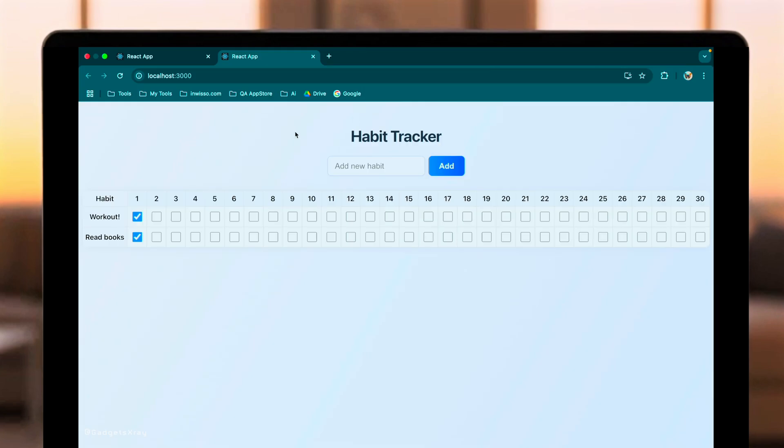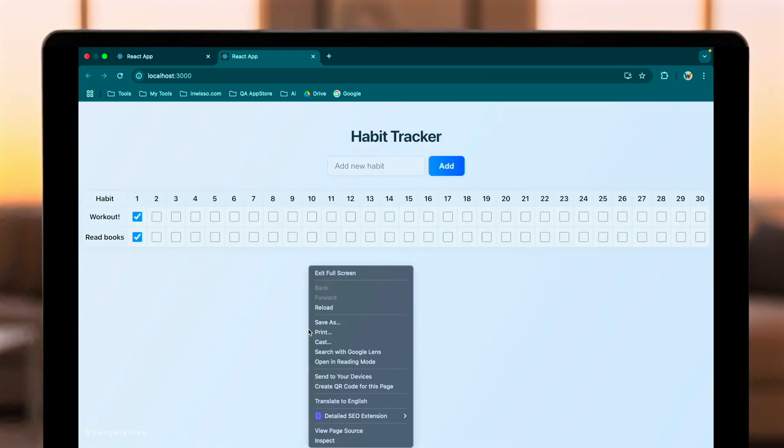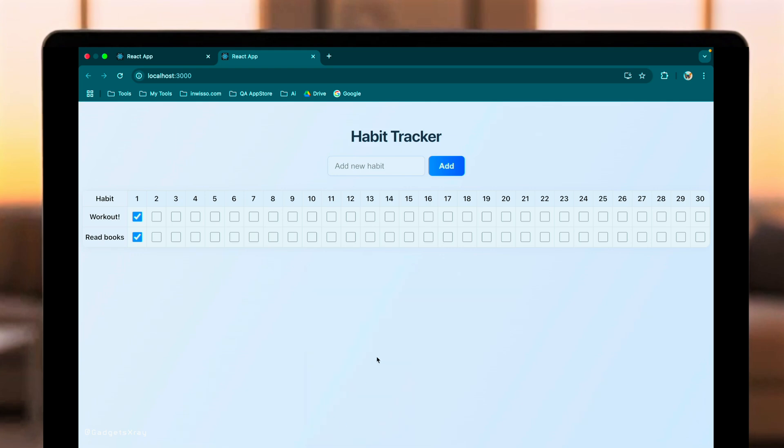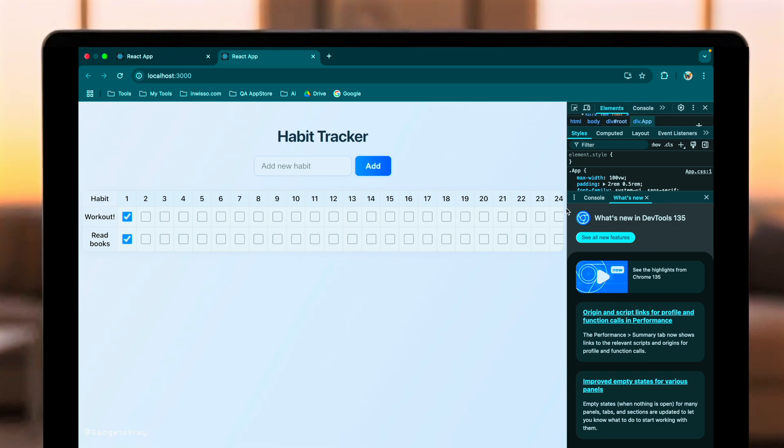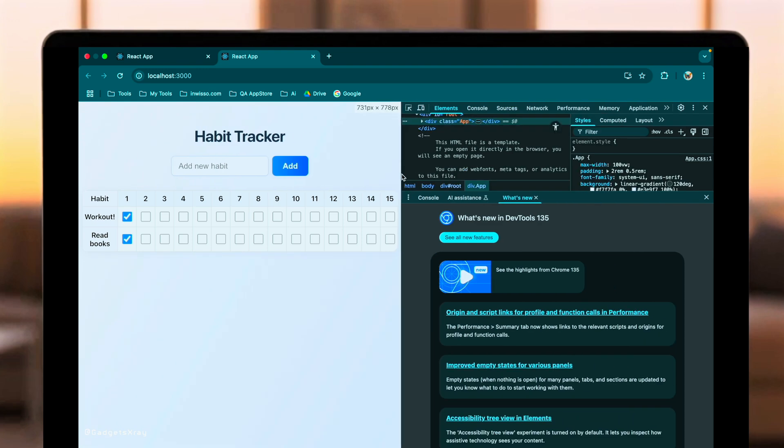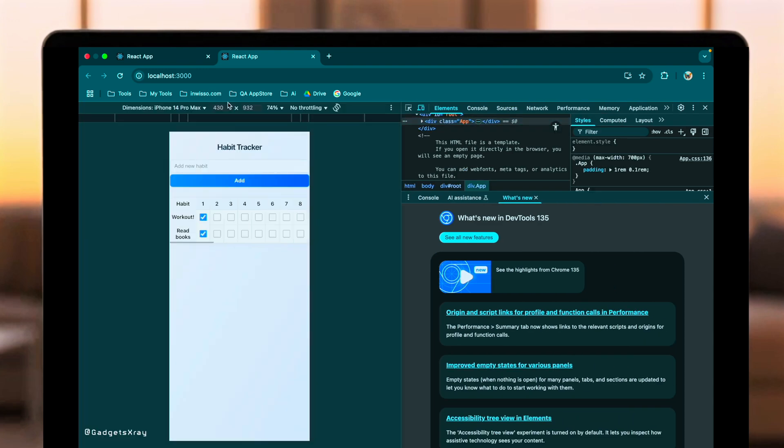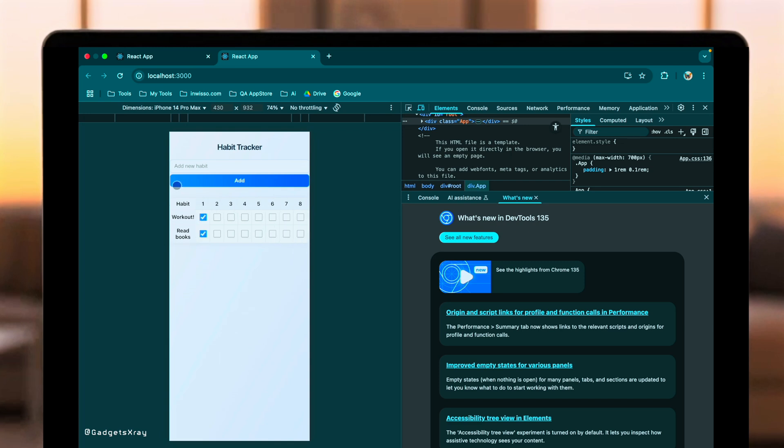Awesome! That definitely looks better. A cleaner layout, better spacing. Let's check the mobile responsiveness. Yep, it adapts nicely. Great improvement there.